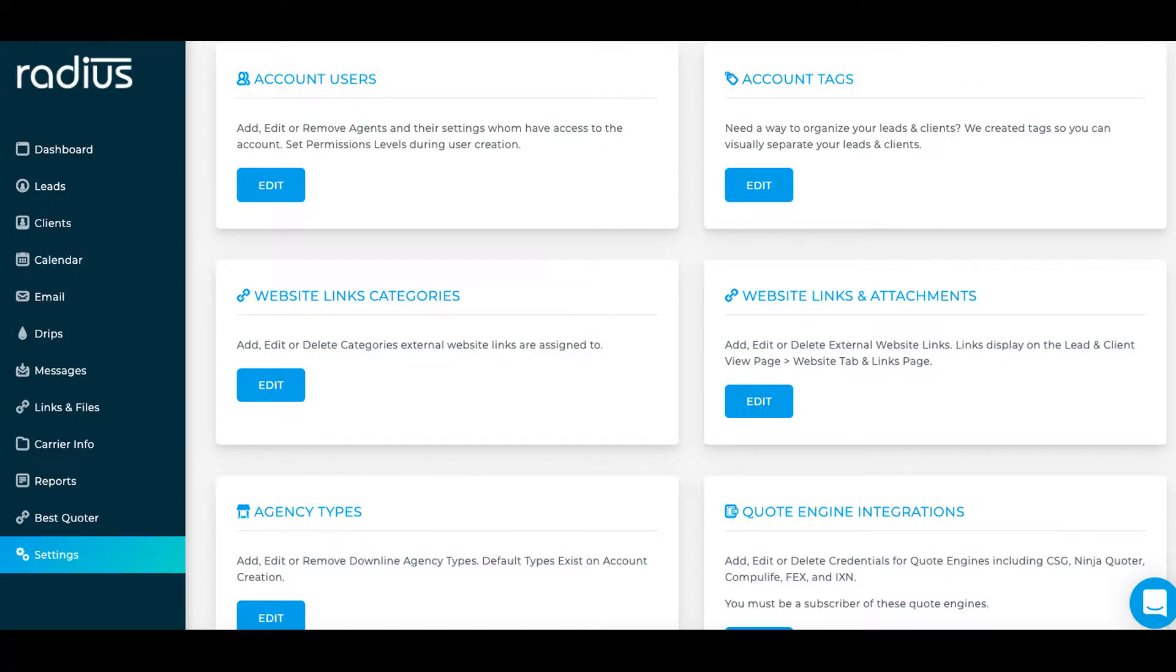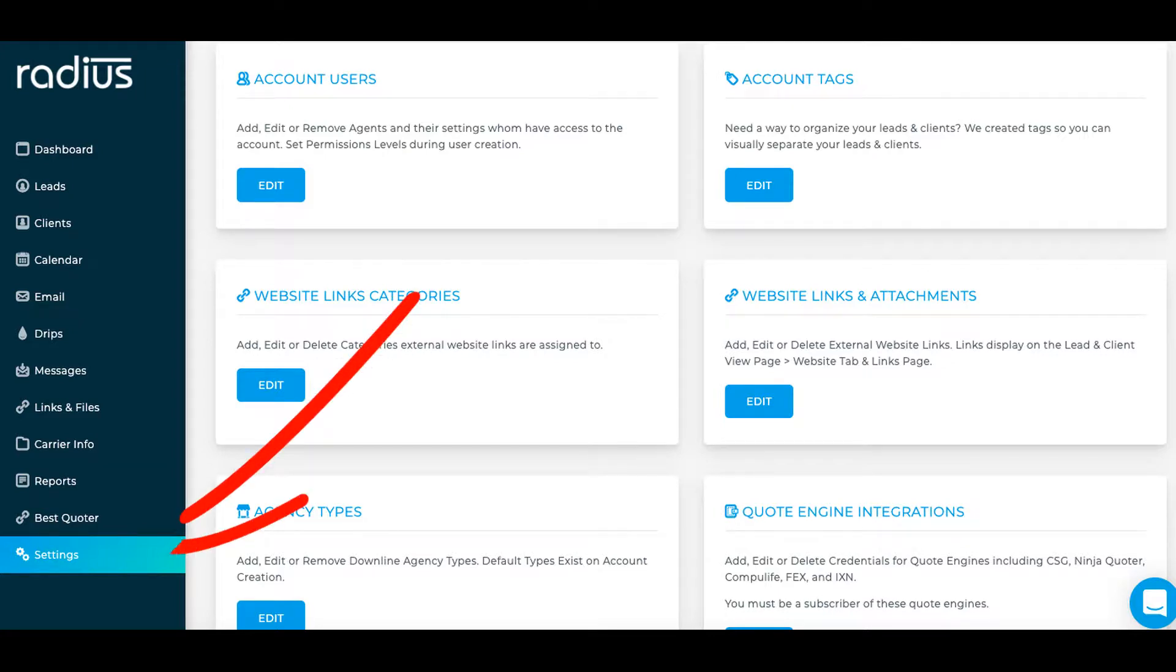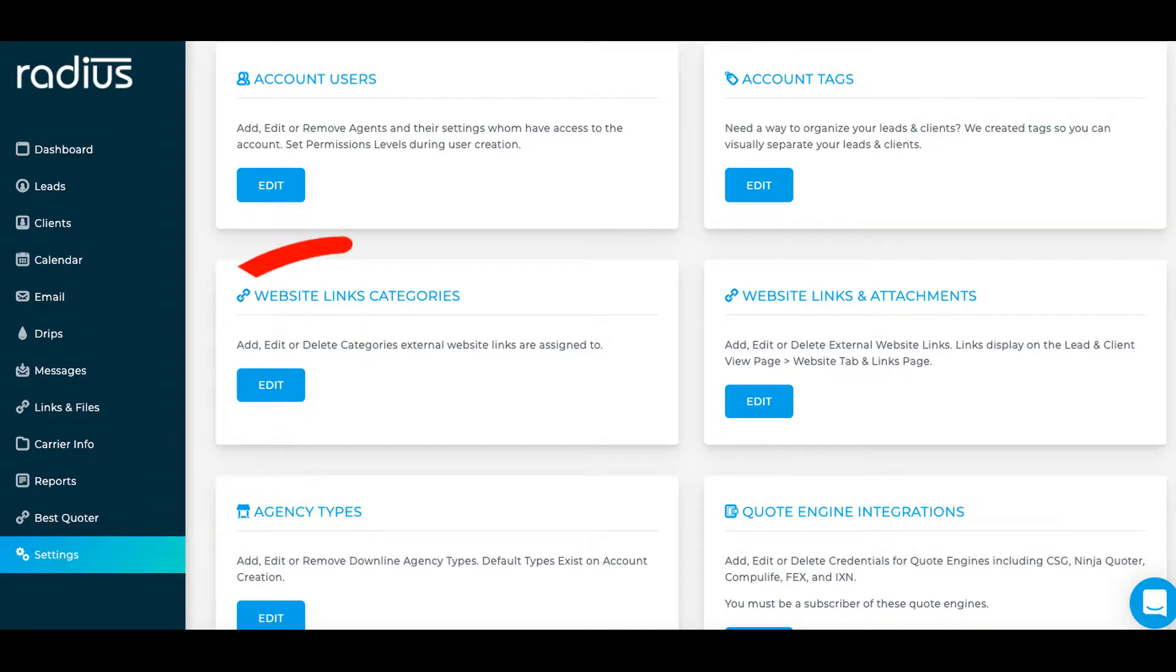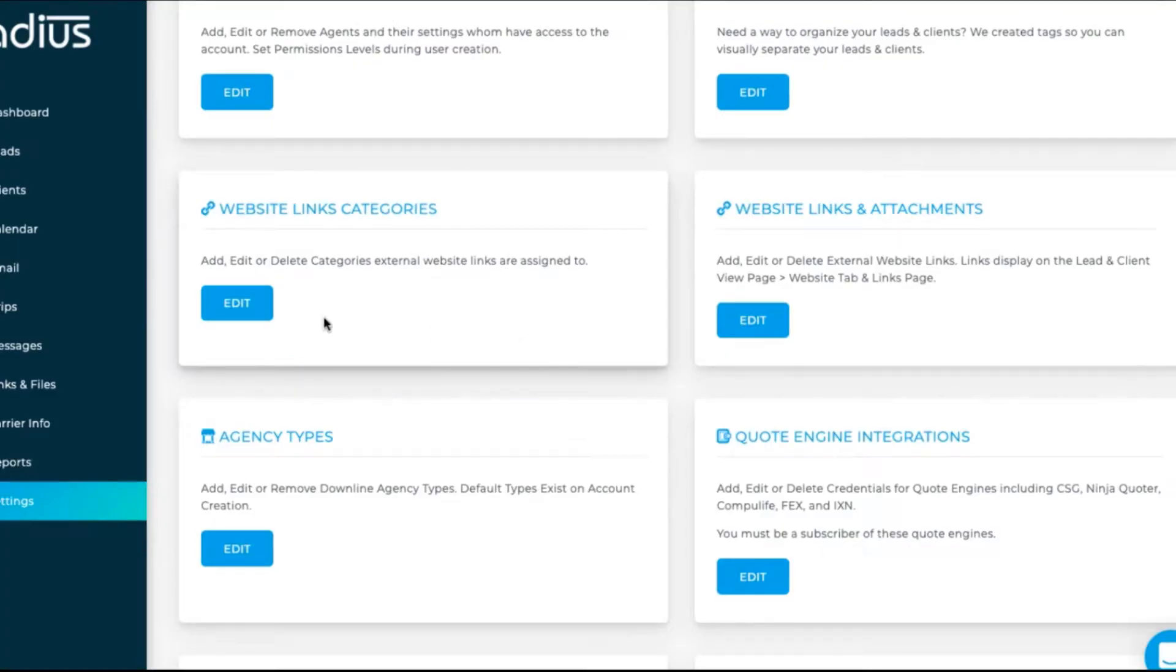Let's start with web links. We first need to define our web link categories. Go to Settings, Website Links Categories, Edit.